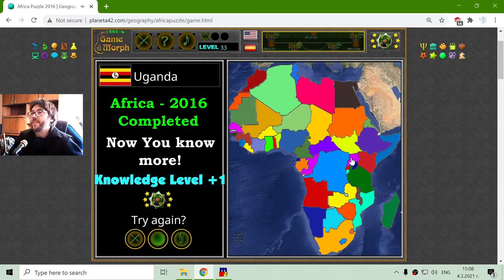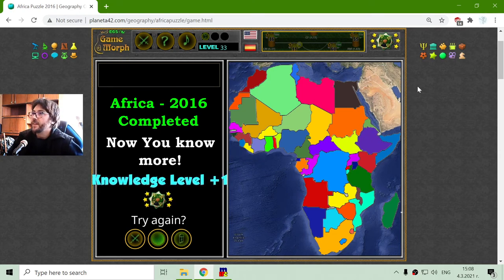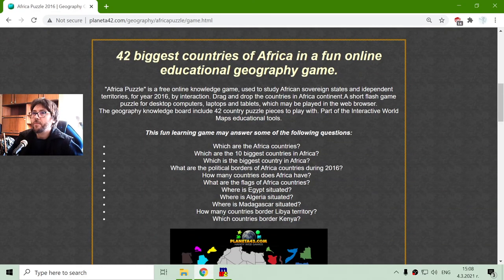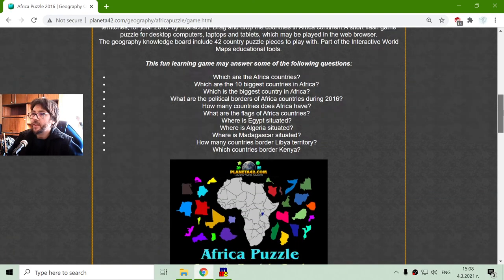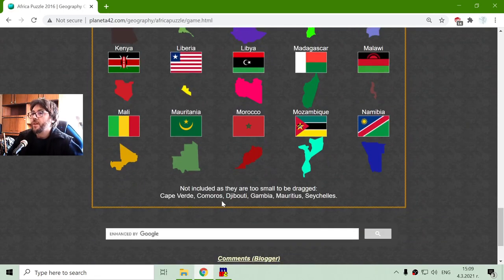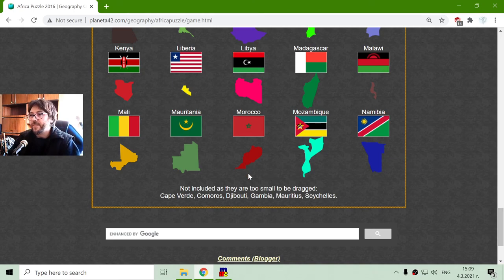So, these are the bigger countries. Of course, I can see here some empty spaces. I can see which countries are included on the page below — those are the 42 biggest countries of Africa. Cape Verde, Comoros, Djibouti, Gambia, Mauritius, and Seychelles are not included in the game. If someone doesn't find their country, it's just too small.